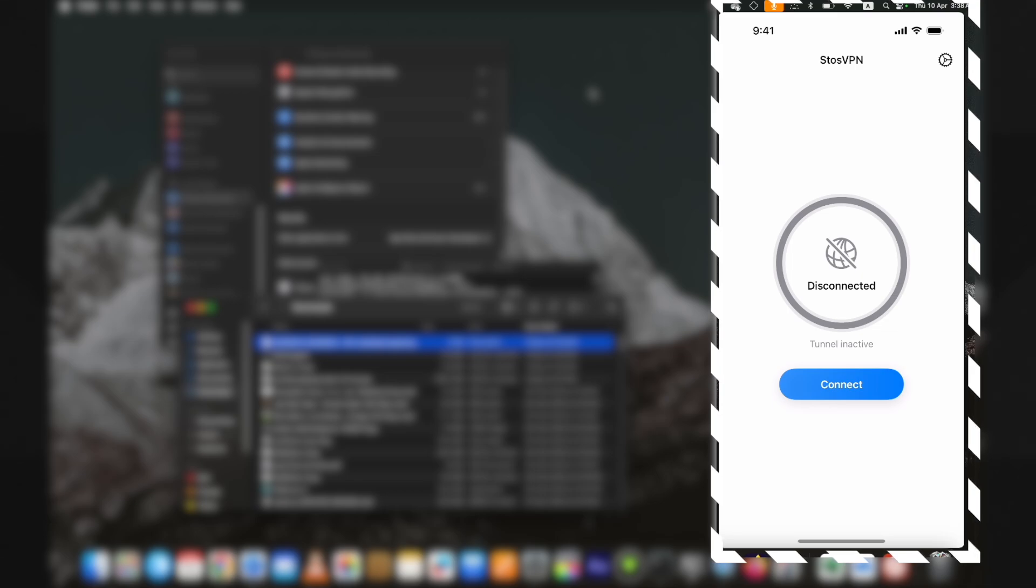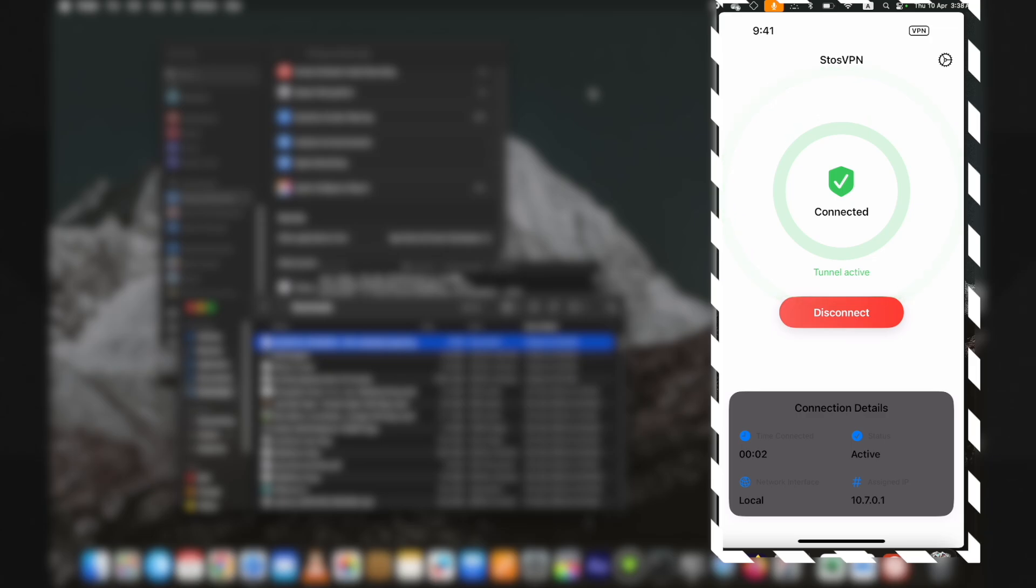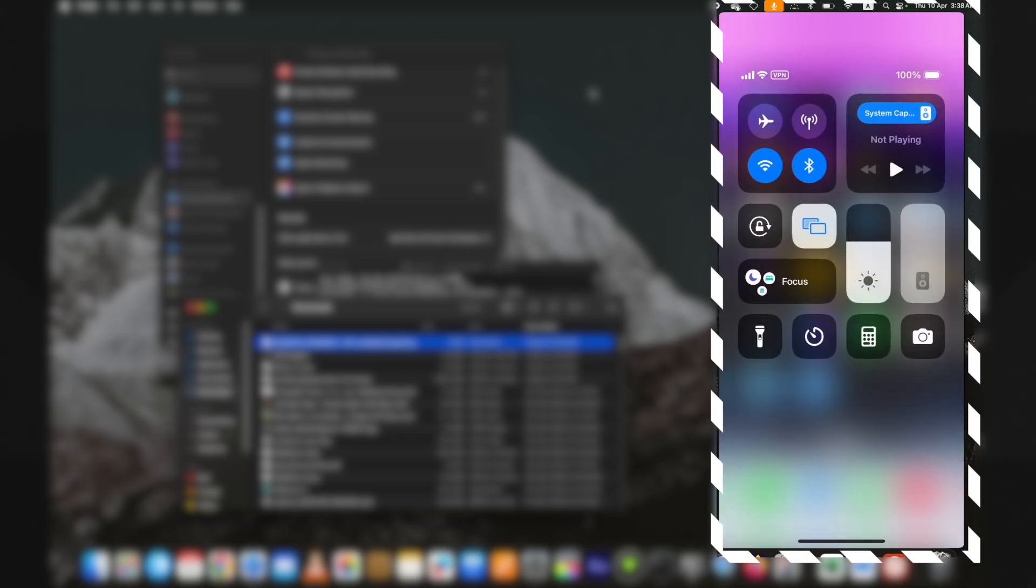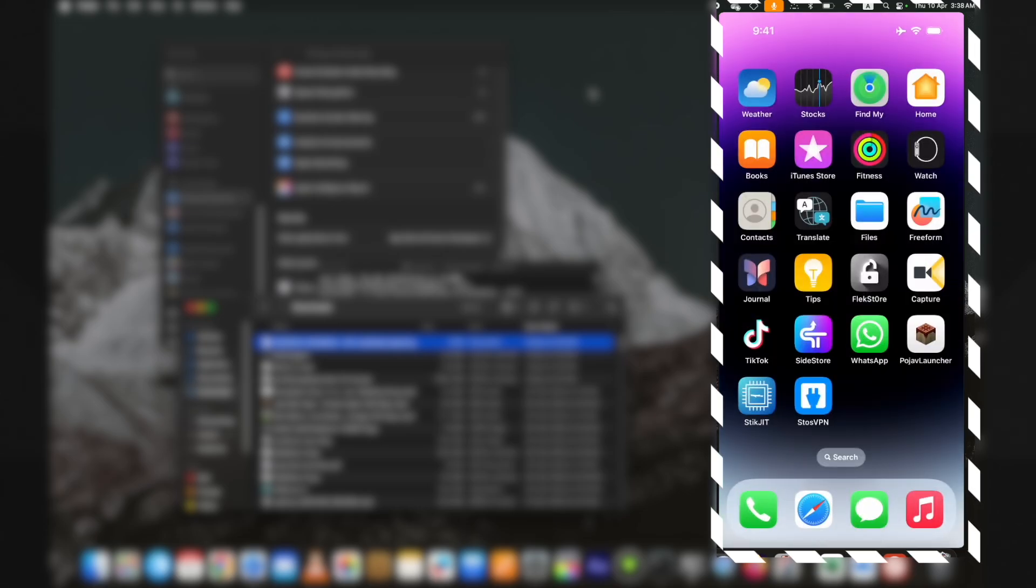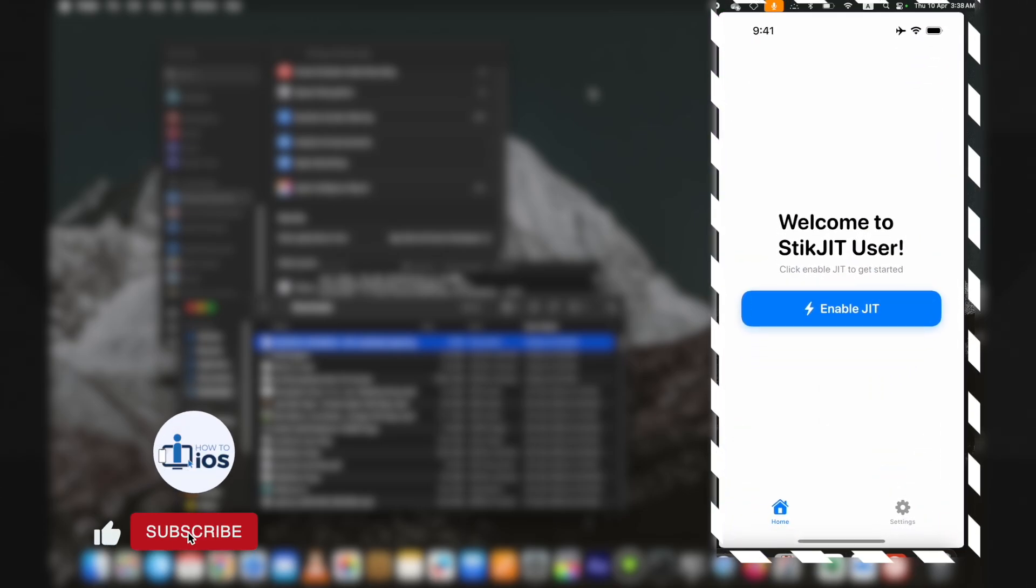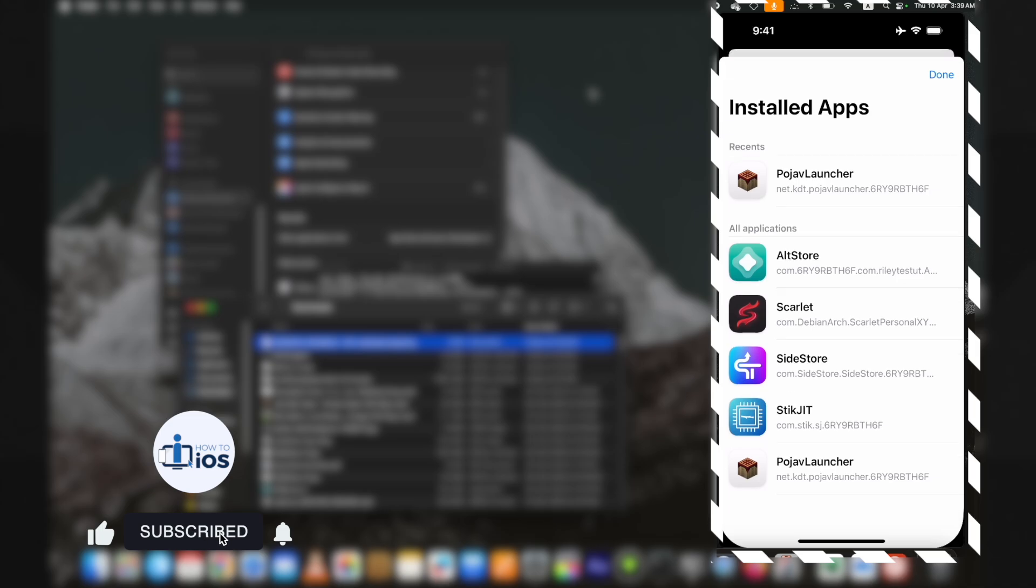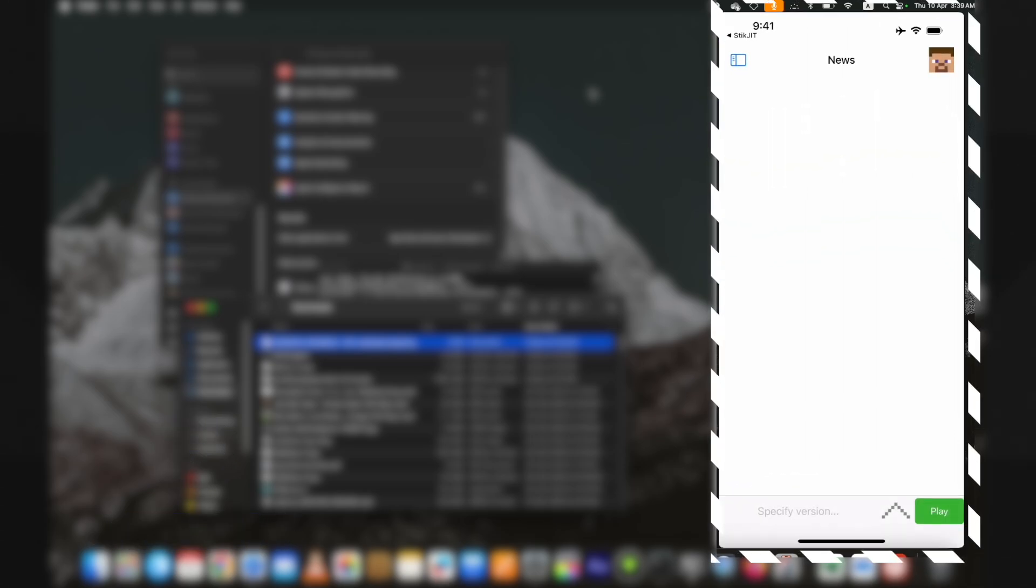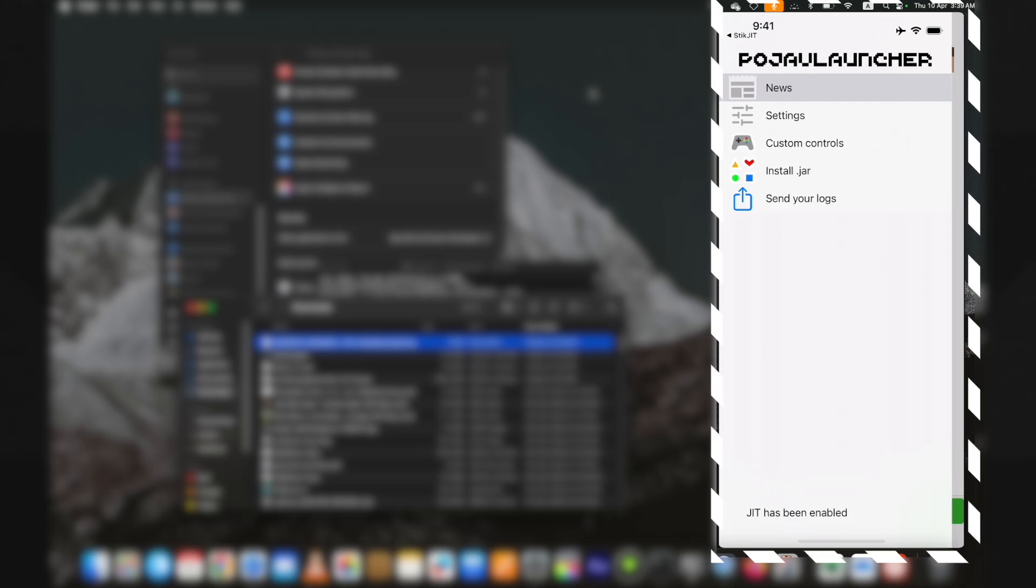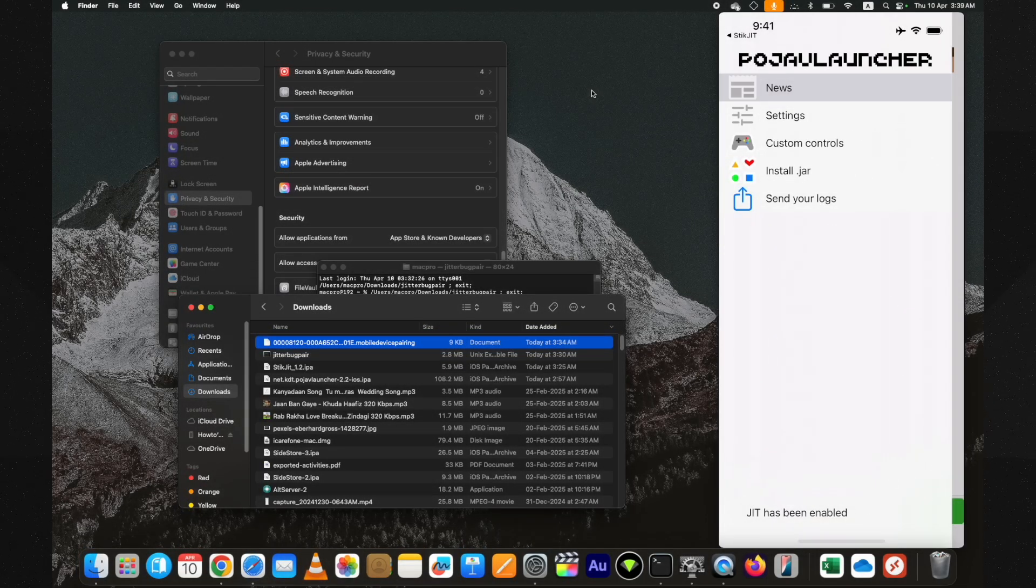Let me show you that. First connect the Stash VPN. Now enable the airplane mode. Now if I enable JIT with StikJIT, select the supported app. Here you can see the JIT is enabled being on airplane mode as well. Here you can see it on airplane mode.